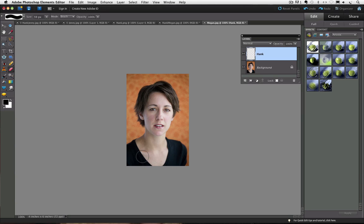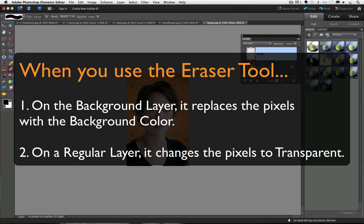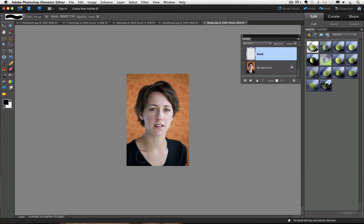The two main things to remember about the eraser tool is that one, when you use it on the background layer, it replaces the background layer pixels with whatever color the background color is. And two, when you use the eraser tool on a regular layer, it replaces the pixels to transparency.